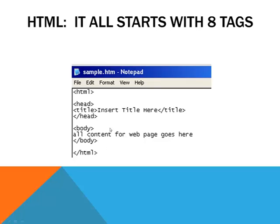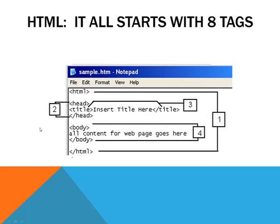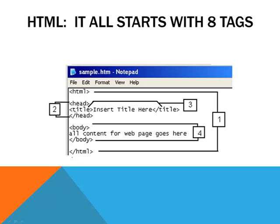When you see these eight tags here with triangle brackets around them, what I really want you to do is take a look at it this way. The eight tags actually make up what we call our first four basic sections of a website. The first section HTML is section one, then section two is what we call the head section. Title is the third section and then body is the fourth section. Notice each tag has a partner at the bottom of each section, so with HTML we have a partner at the bottom which is forward slash HTML. This defines the beginning and the end of each section.